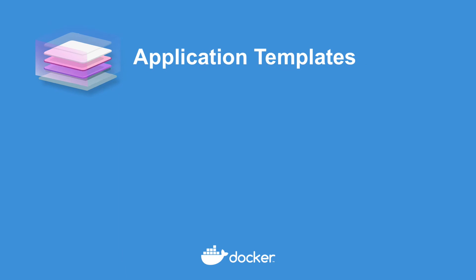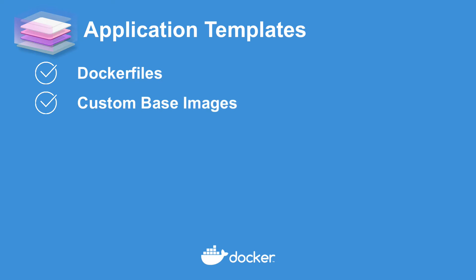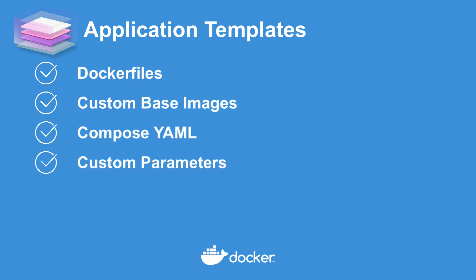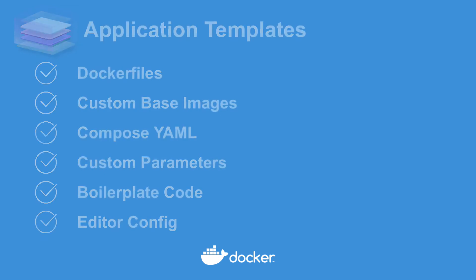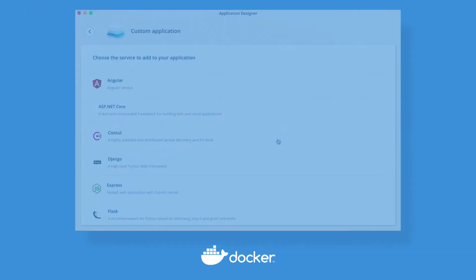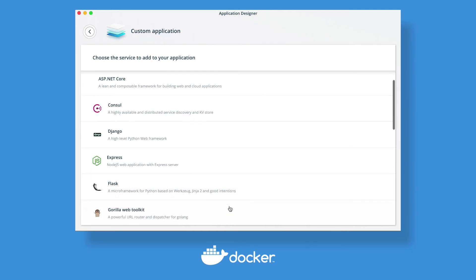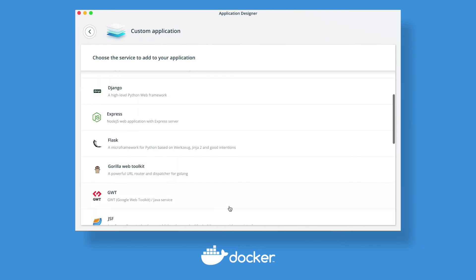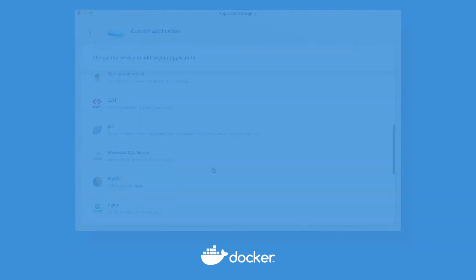Docker templates can include many of the parts you need when creating a new app, including custom base images, common compose service YAML parameters for your app like external ports or upstream image versions, and can even include boilerplate code and code editor configs. Desktop enterprise comes with many common templates built in using Docker hub official images. And of course, you can create custom templates on your own.